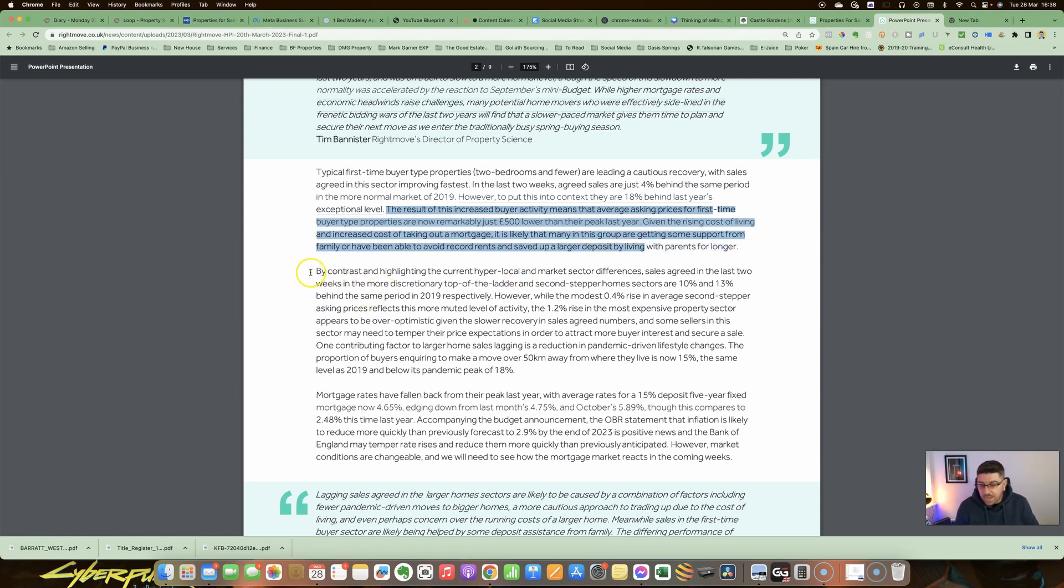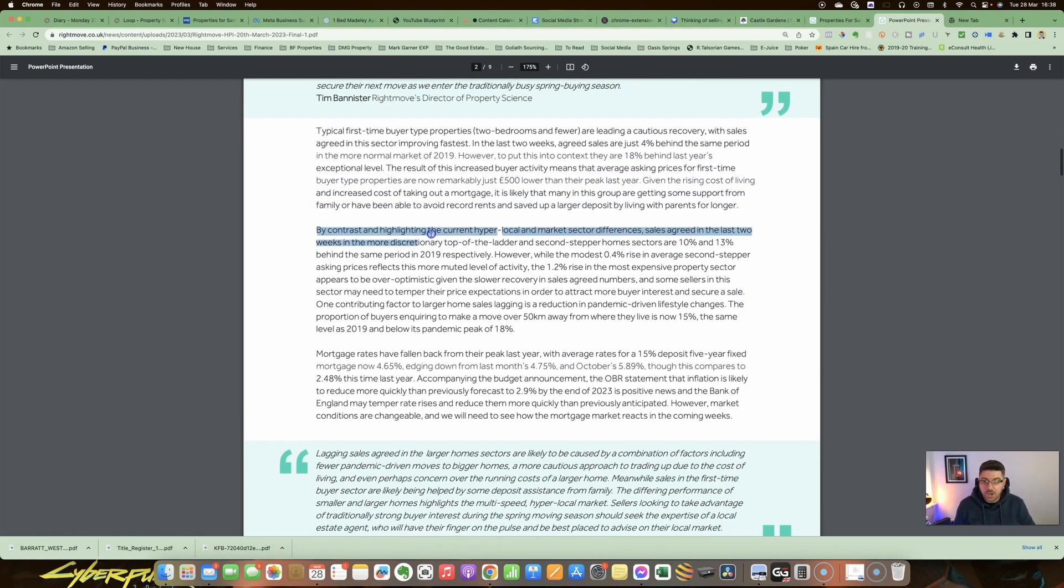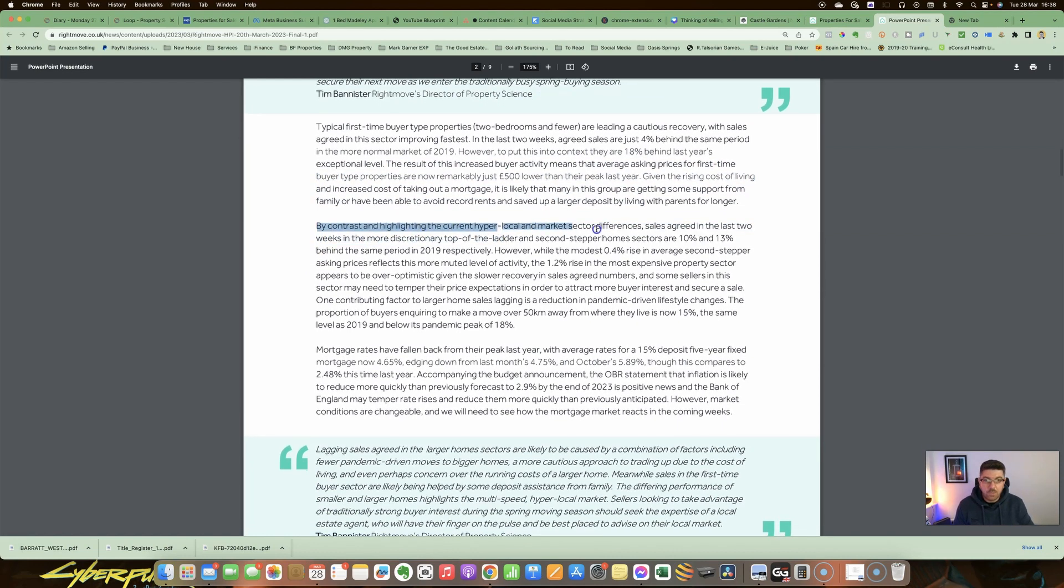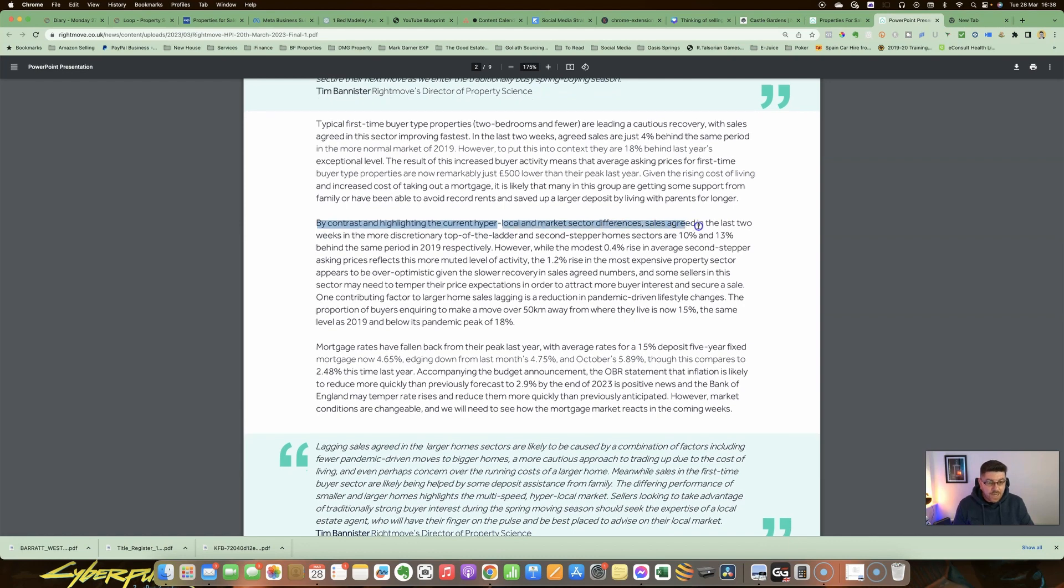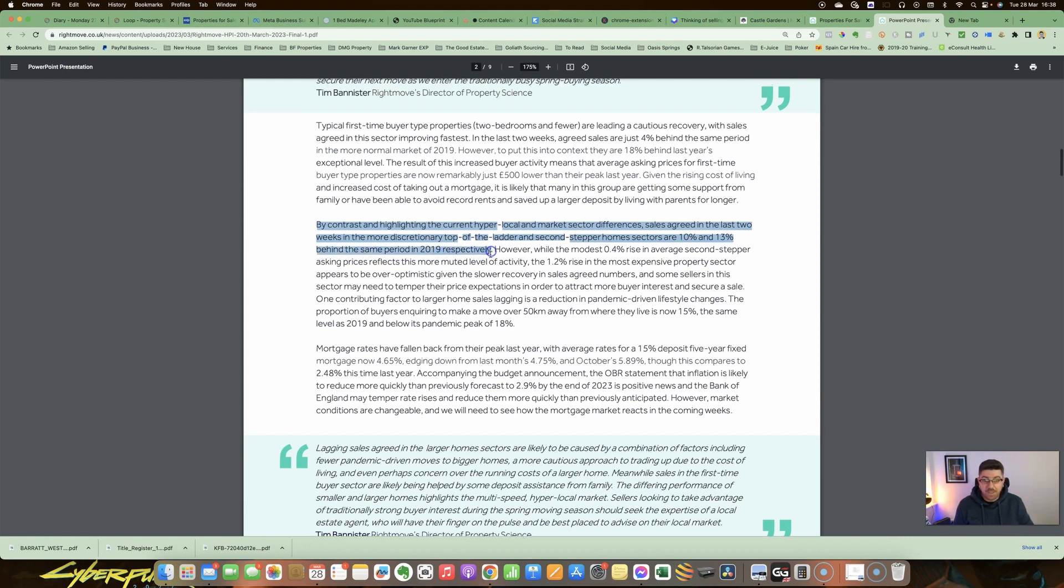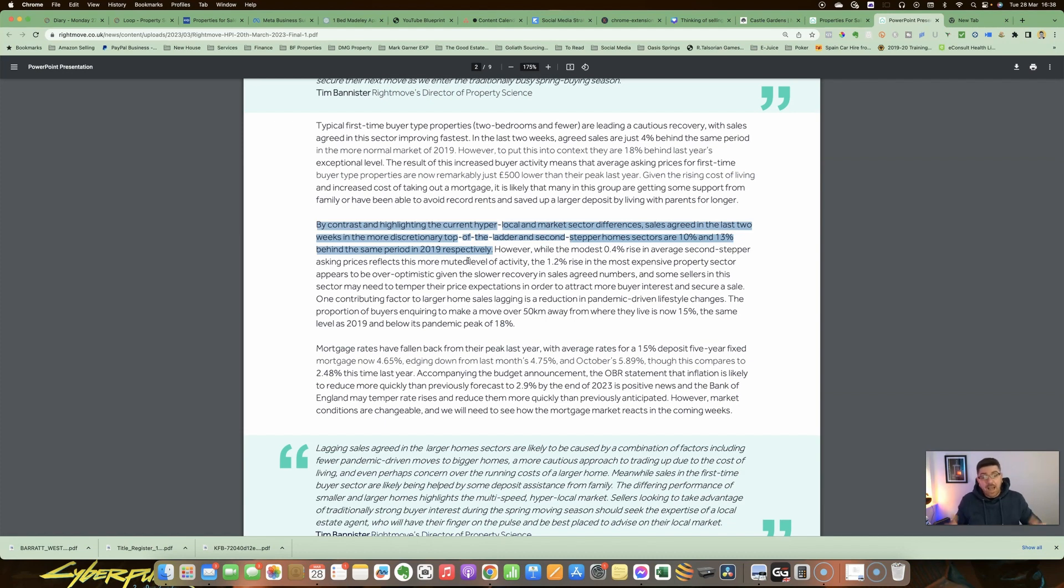They then go on to say, by contrast and highlighting the current hyper-local market sector differences, sales agreed in the last two weeks in the more discretionary top-of-the-ladder and second-stepper home sectors are 10% and 13% behind the same period in 2019 respectively.